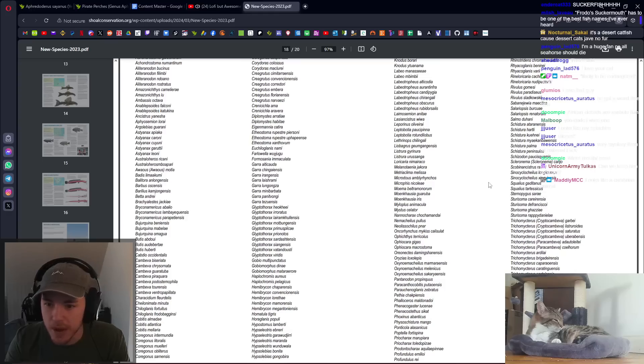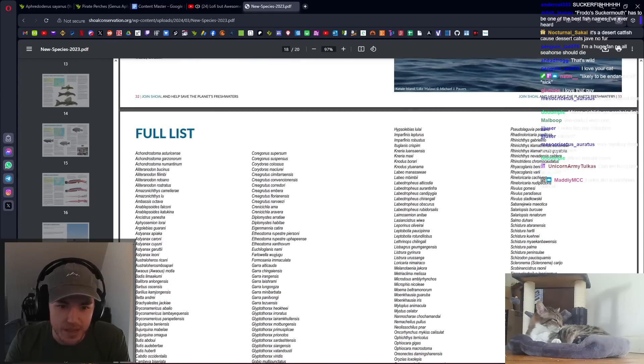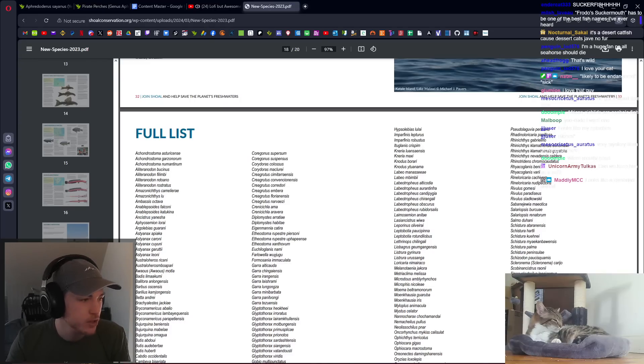Tessellated Darter wasn't this year. Oh, the pirate perches. Do you think that happened in time? I don't think that happened in time. Yeah, that'll be next year. Aphrodaris. The pirate perches split. Super cool.